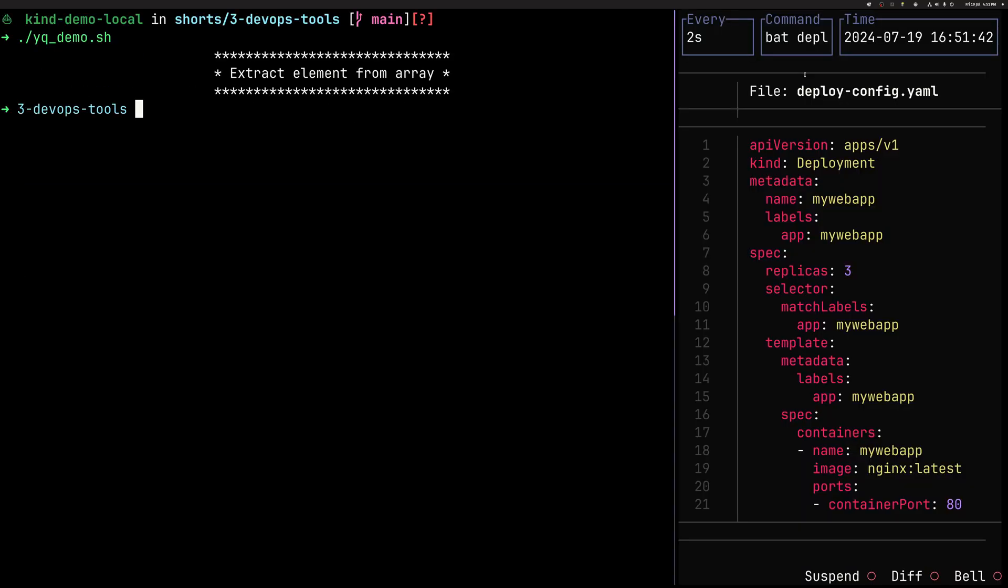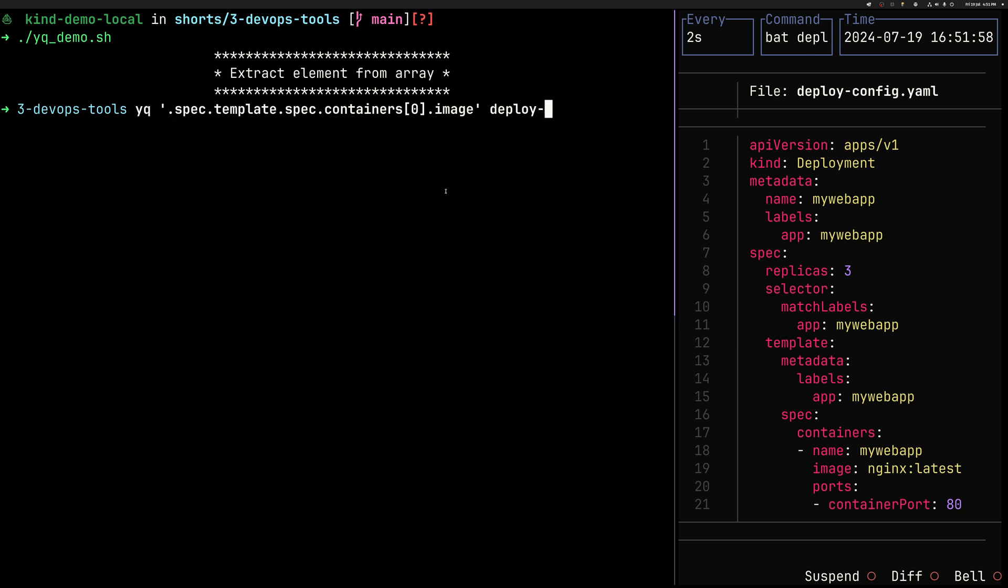All right. So let's jump to demo and we are going to see what we can do with YQ and why it's useful. So let's imagine you have a Kubernetes manifest you work with. So simple YAML deployment and you want to do stuff with it using YQ. The first thing we can do is to extract values.